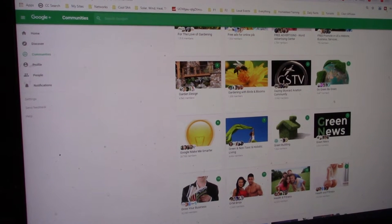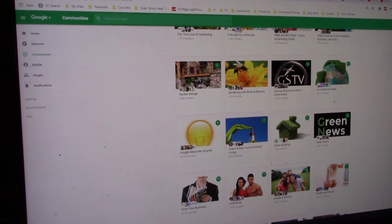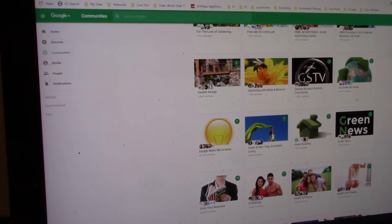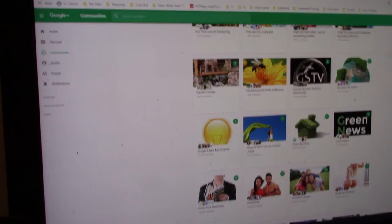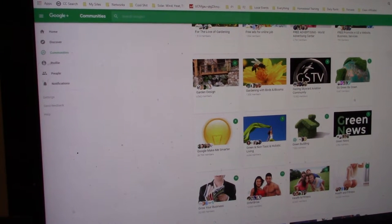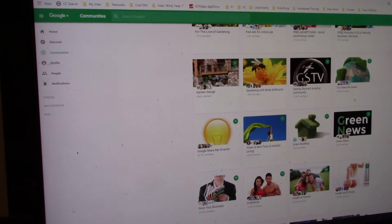Welcome to DIY Solar Homestead. I want to show you how to advertise for free, advertise your YouTube videos, get your links out there.